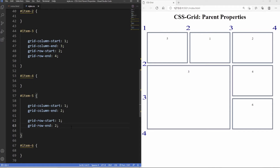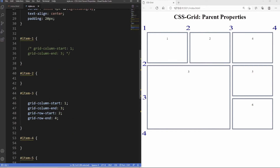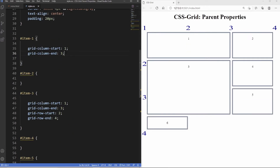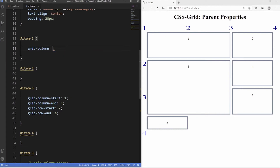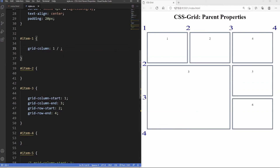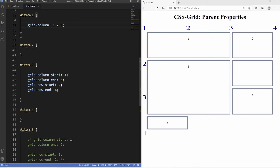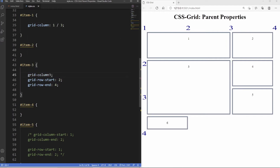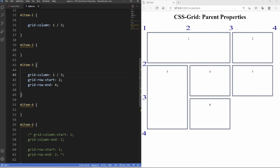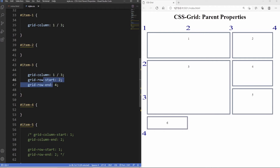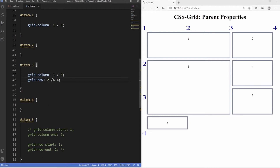Like many CSS properties, we have shorthand for these. I'll comment out item 5 so item 1 goes back to its normal position, then uncomment item 1. The shorthand, if we wanted the same spanning outcome, is just grid-column. The first value is where we want it to start — so 1 — and the second value is where we want it to end. For item 1 spanning two columns: grid-column: 1 / 3. And for rows: grid-row: 2 / 4. And there you go — we have the exact same outcome, just much quicker and shorter.